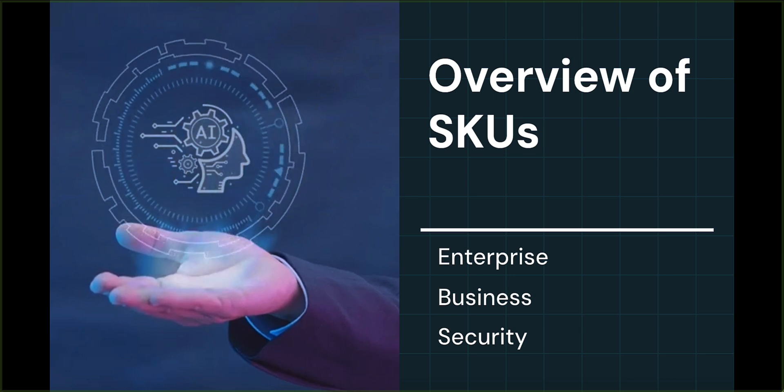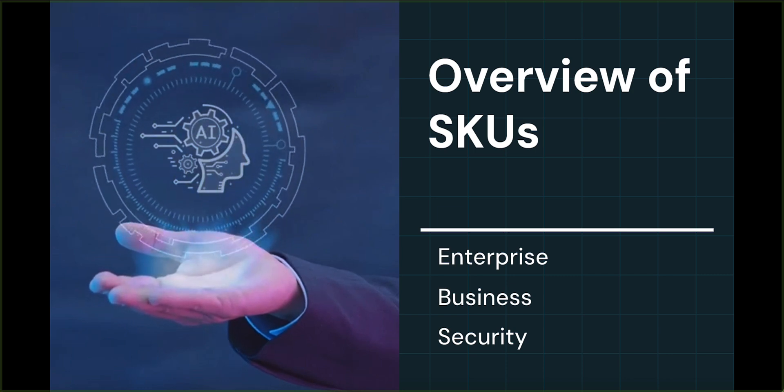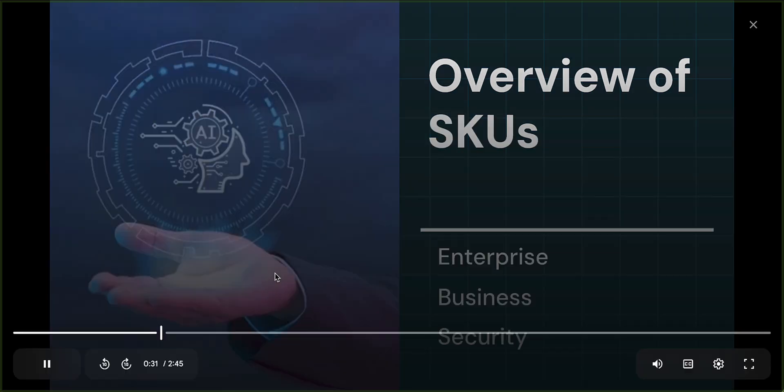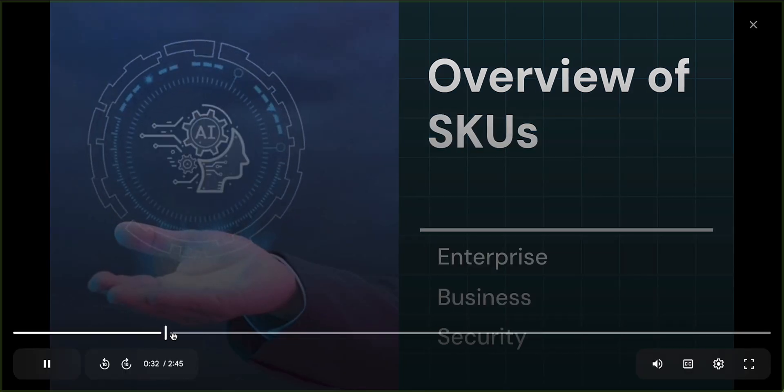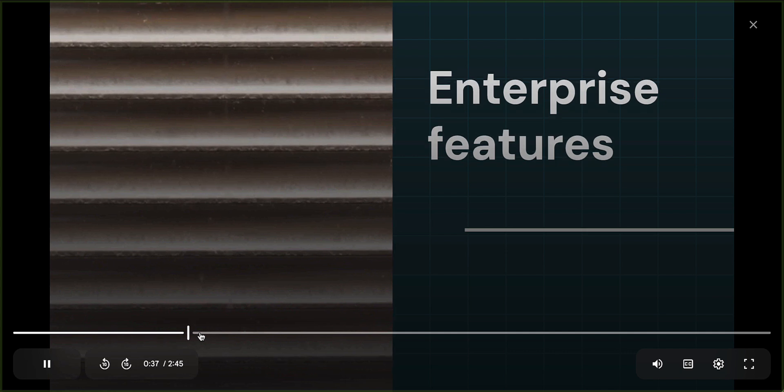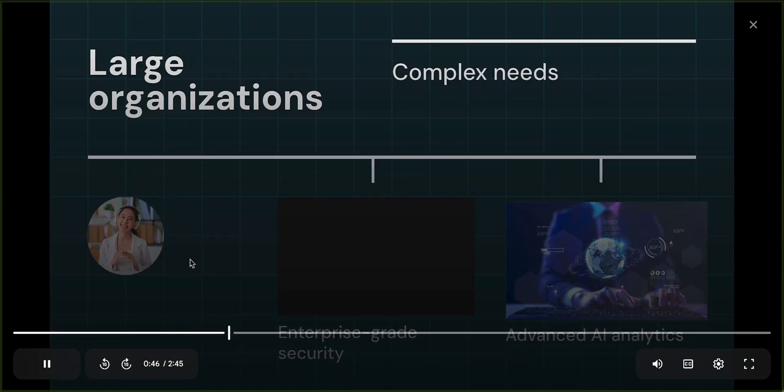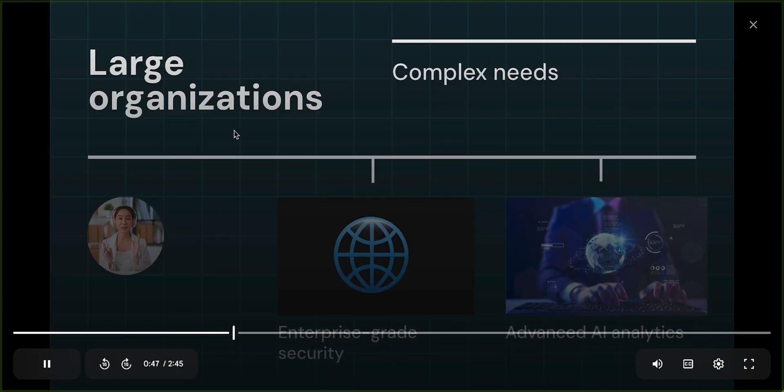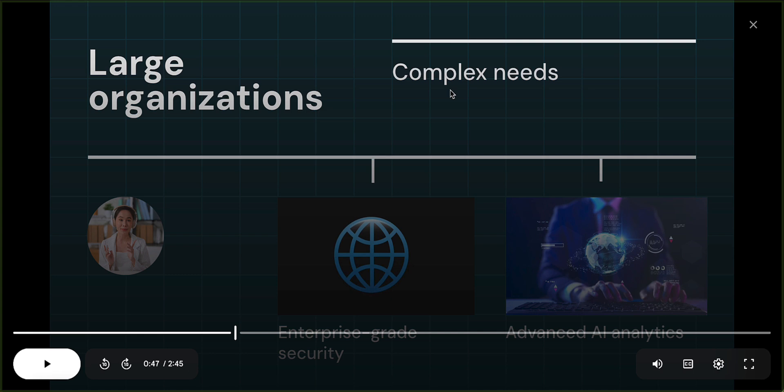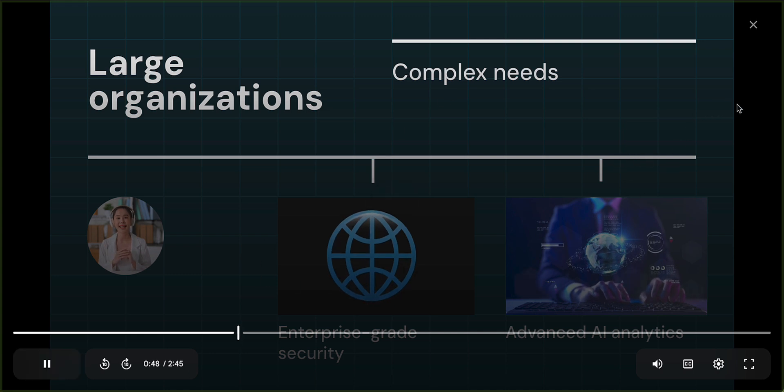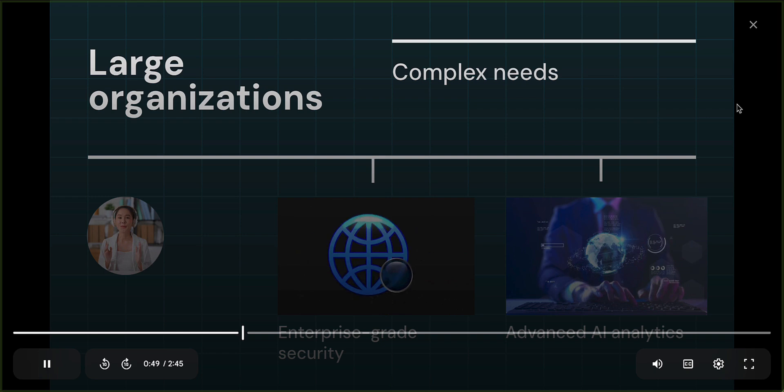So overview of the Gemini AI SKUs enterprise business and security. And then enterprise features. And then I like, this is a great one, right? Large organizations, complex needs. These are all from the slide deck. And then it grabbed the images and graphics and videos automatically for me based off of the little text that's there, which is very cool. Okay, great.